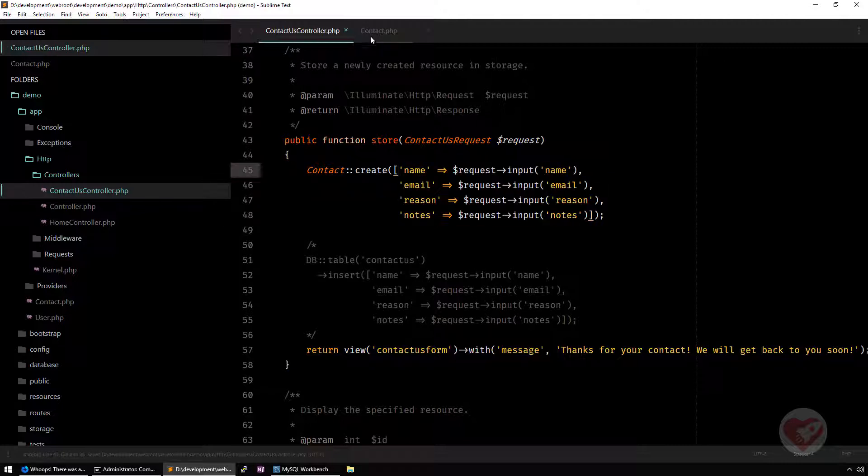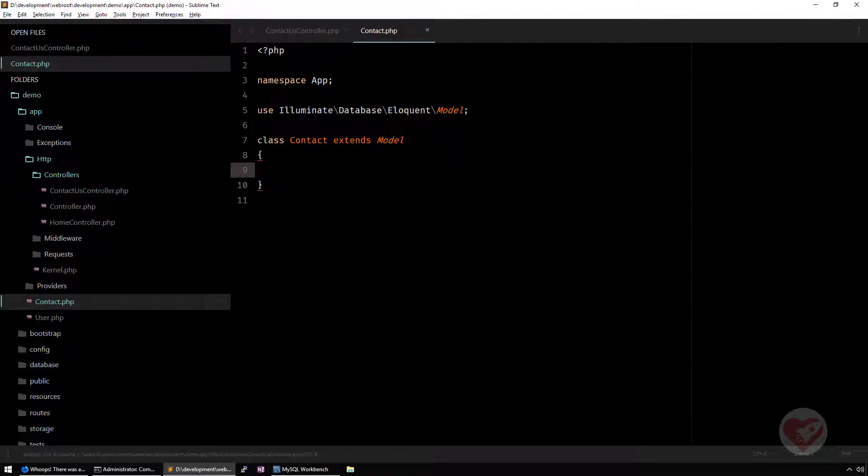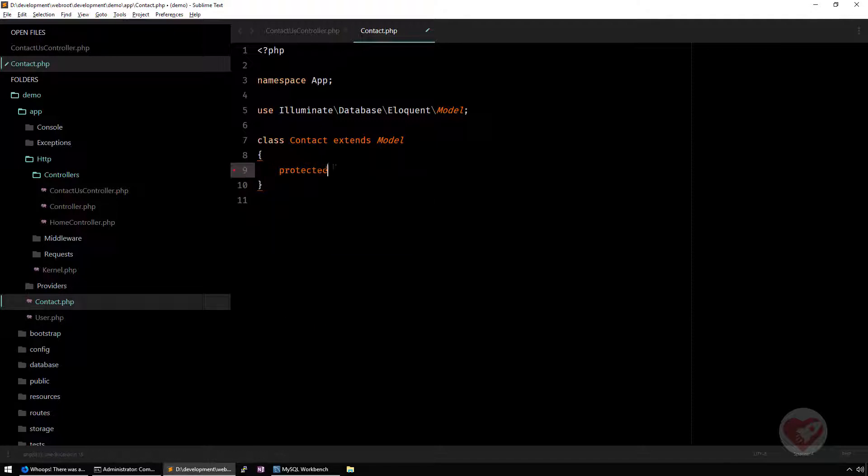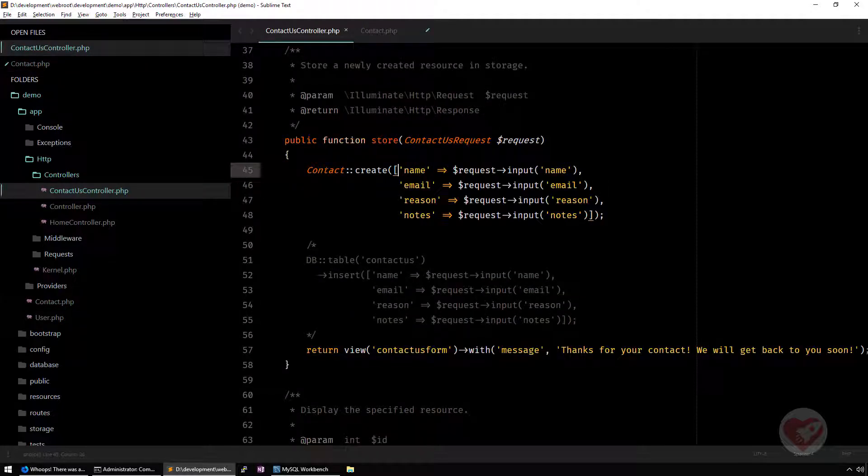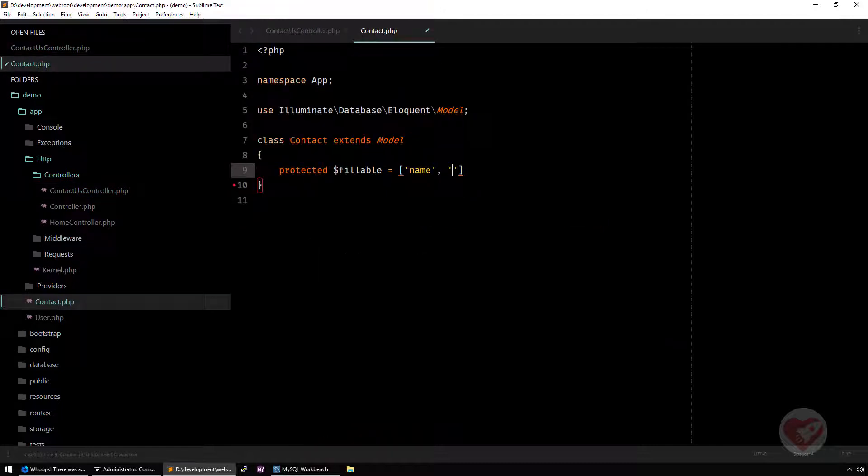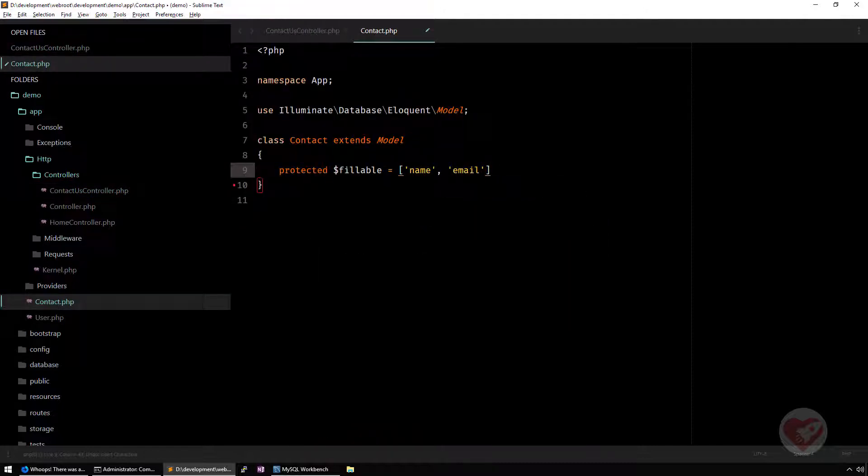What Laravel does, unless you force it here on your class, in this case you can pass protected fillable and then you pass the array with the fields that you want to be possible to fill in. Just like this. You put name, email, reason, notes.